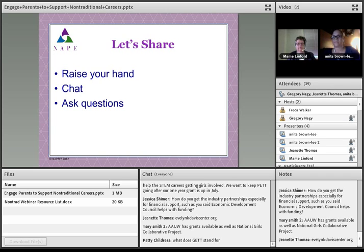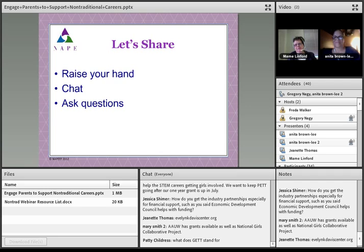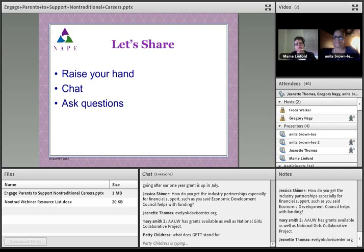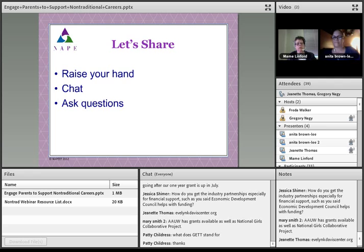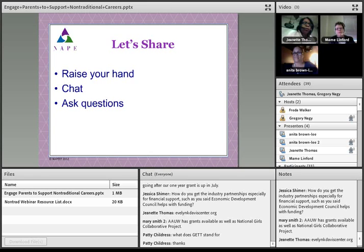Patty Childress asks: what does GET stand for? Girls Exploring Tomorrow's Technology. Mary also put in another comment: AAUW has grants available as well as the National Girls Collaborative Project — I encourage you all to take a look at that if you're interested in some funding. I also put a link in the chat to a center here in my area in Des Moines, Iowa — a Center for Working Families brought together through our Community Foundation of Greater Des Moines, United Way, and Des Moines Area Community College — a perfect example of collaborative partnerships.